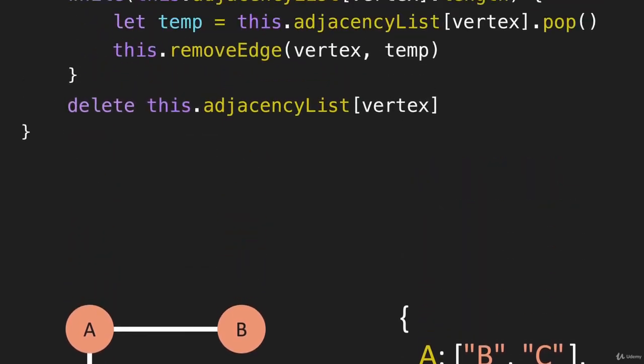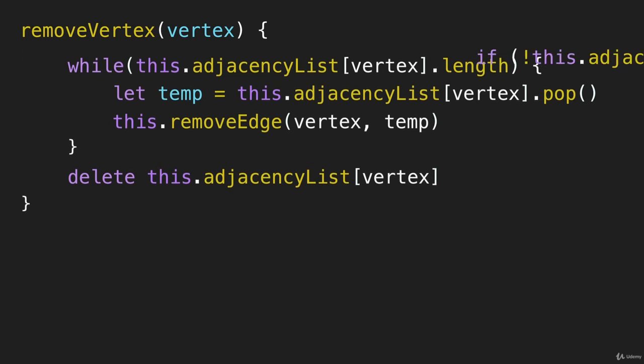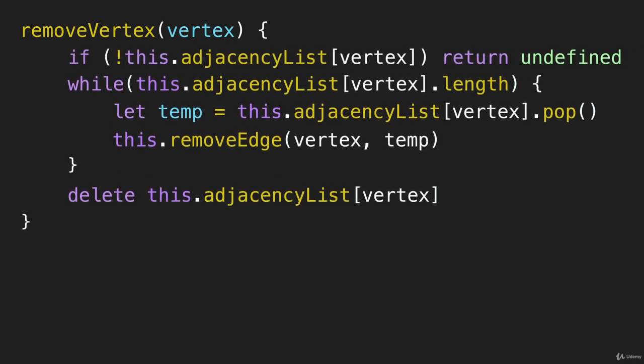So let's bring our code back here. So one of the things I haven't done to this point, and I did this on purpose, and see if you caught this, you cannot remove a vertex that doesn't exist in the graph. And that needs to be the first thing that we do here. If this doesn't exist, we're going to return undefined. We're only going to be able to do this while loop and then delete that vertex if it actually exists.